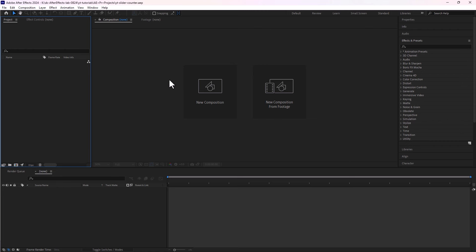In this quick video I will show you how to create a number counter using a slider control in After Effects. Let's jump right into it.